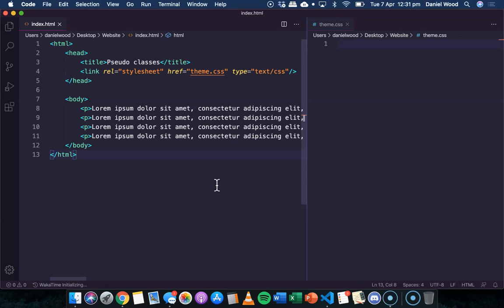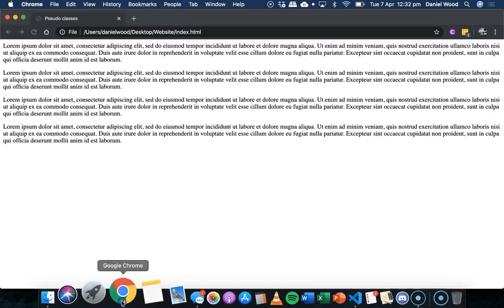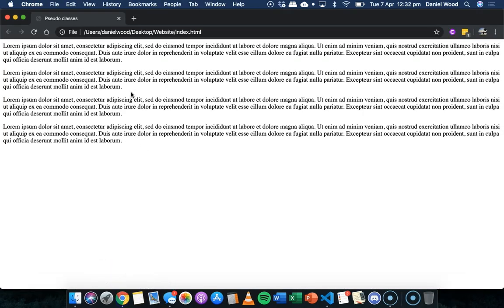In this tutorial we'll be looking at some examples of those different pseudo classes. We'll look at how to style the first letter of a paragraph or a sentence, or the first child of a parent element, or how to add content before and after existing content in an element. If you have a look at my page here, I've got the body section and it just contains a few paragraphs of text.